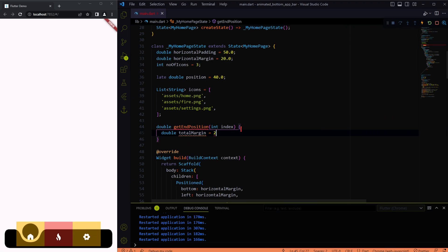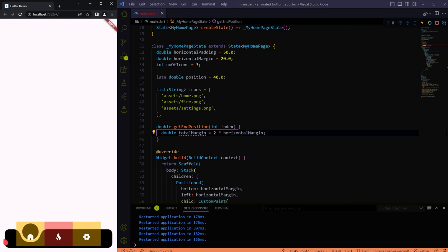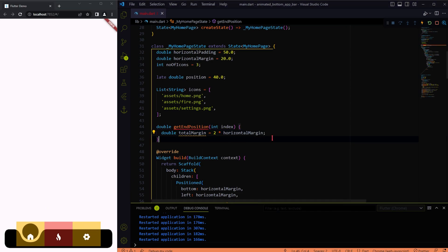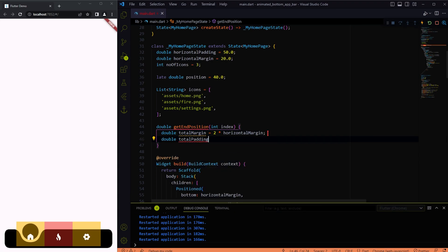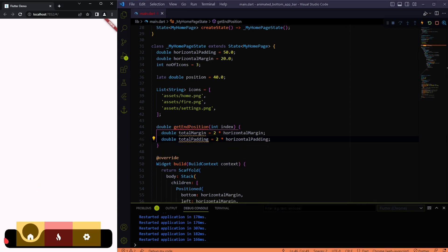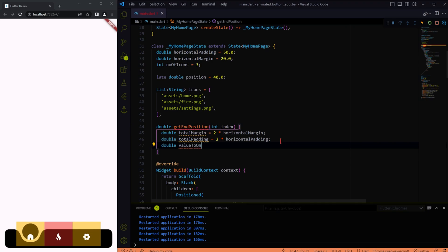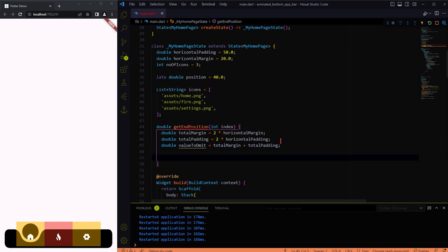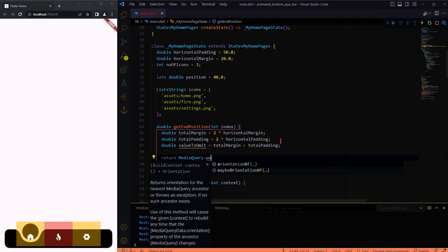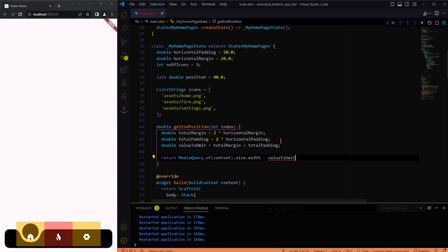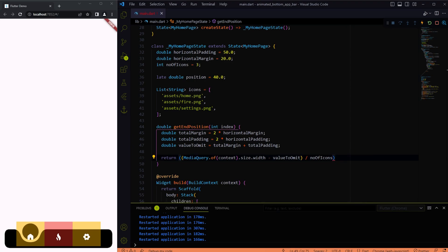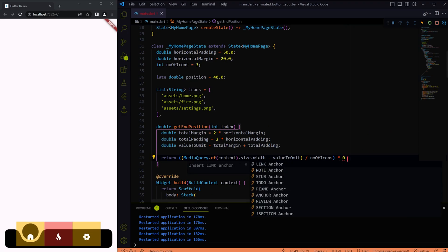Now the total margin is 2 multiplied by the horizontal margin variable, which is pointing to this space here. In the similar way, total padding is pointing to this space. Now we need to take the whole width, omitting the padding and margin values we got above, and dividing it by the number of icons, so that we can get the area occupied by the individual icons. Now we just need to multiply it with the index of the icons — as a result we will get the starting point of the area occupied by the icons.